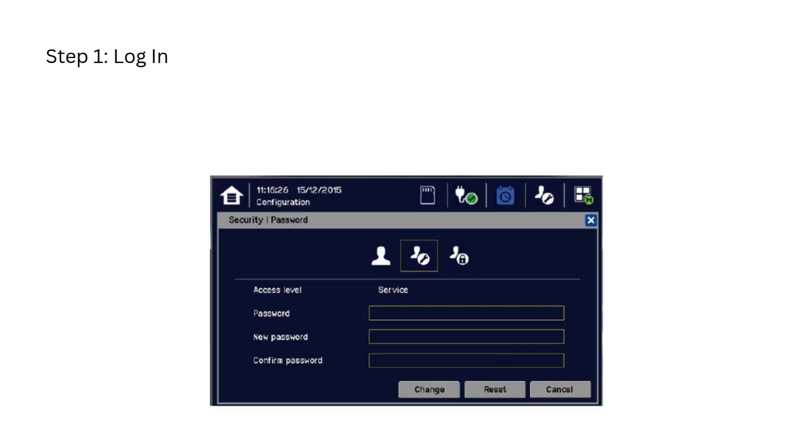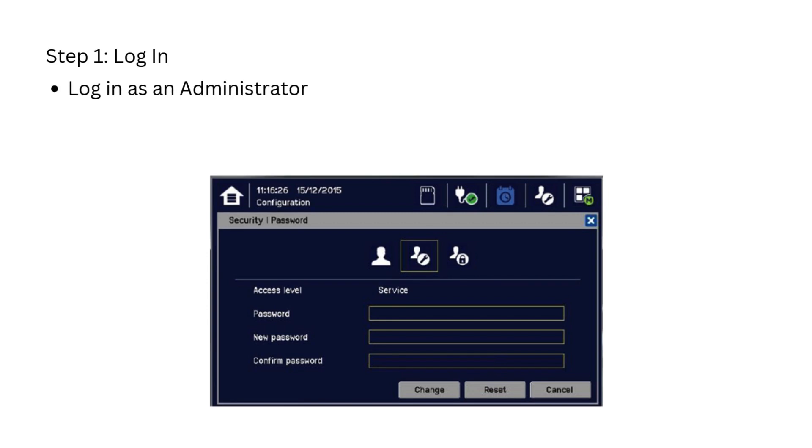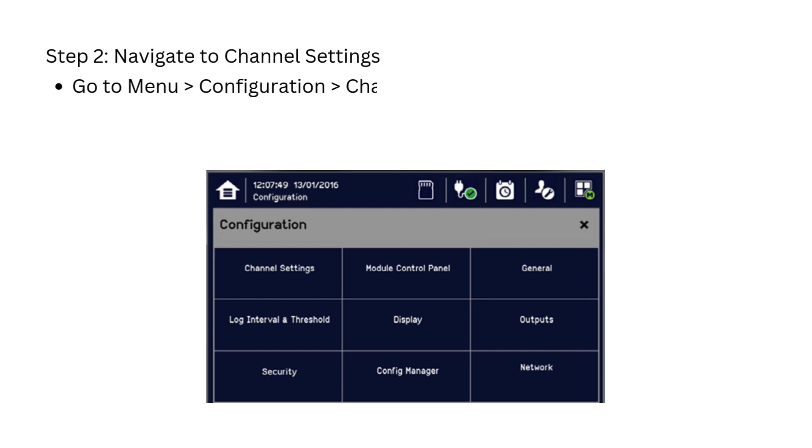First, log in as administrator or service to access the menu. Then go to Configuration and then select Channel Settings.